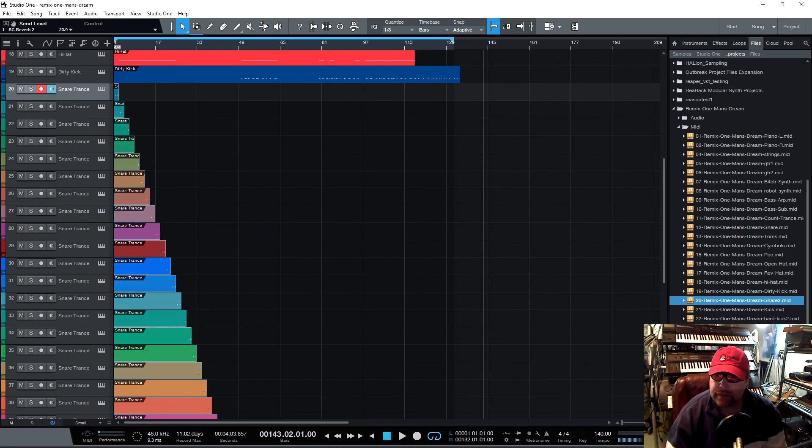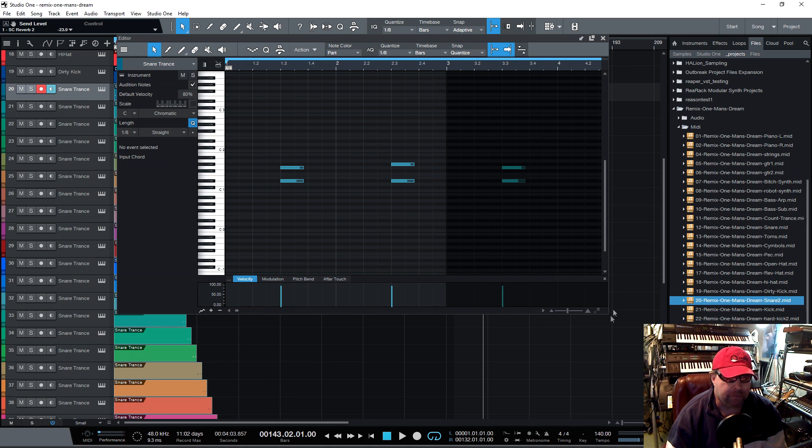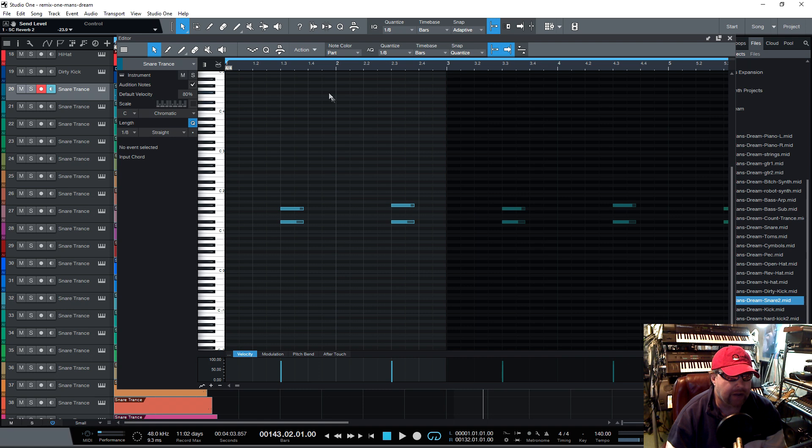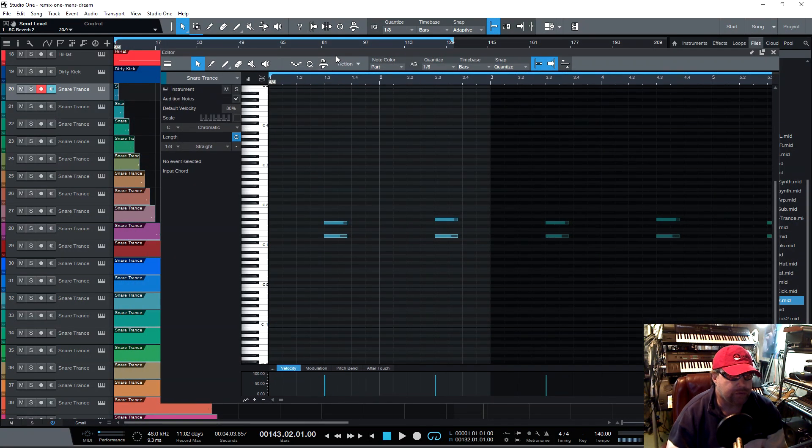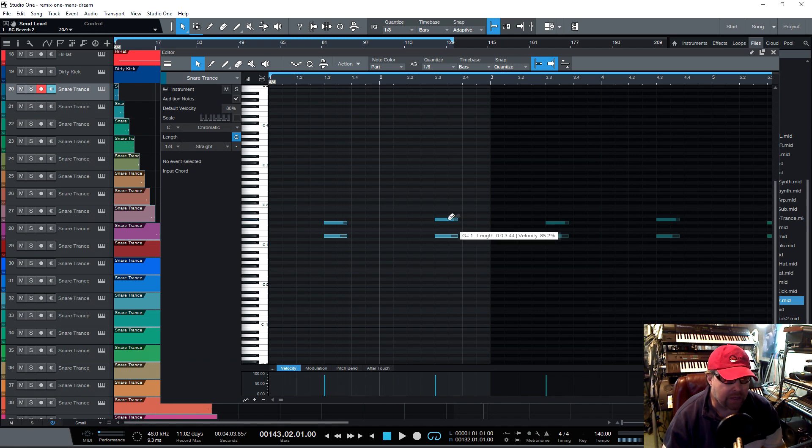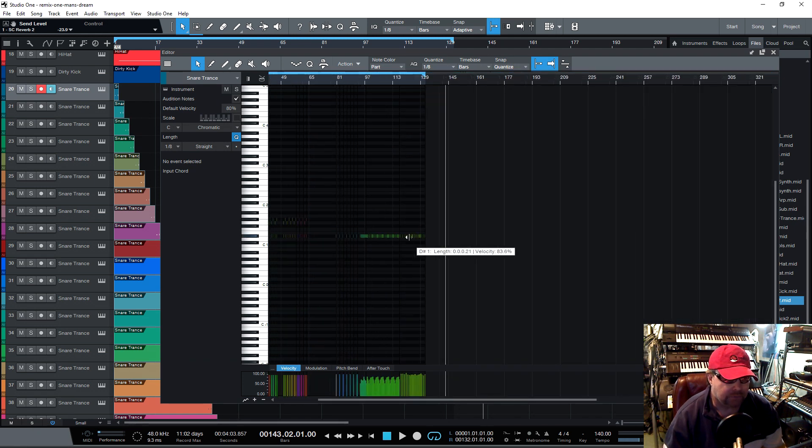Once you highlight them all, you just go over here and open up this guy. I find that if I open up the editor after I highlight them, it doesn't grab them all. So I always like to open up my editor first and then highlight them all.